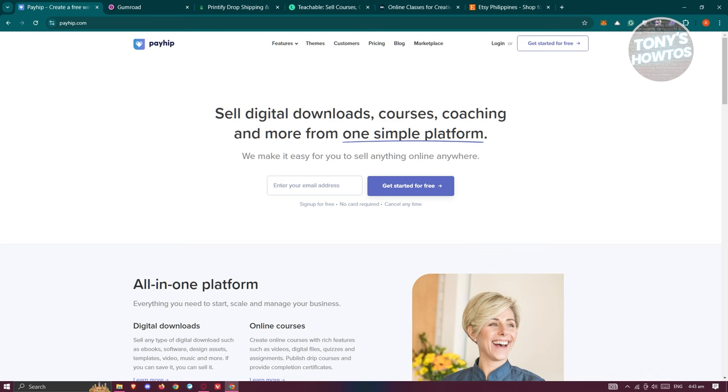First up is Payhip. Before we dive deeper, let's quickly clarify what digital products are. Essentially, digital products are anything you can download or access online, as opposed to physical items like gadgets or clothing. They include things like ebooks, PDFs, graphic design templates, software, online courses, and coaching services.